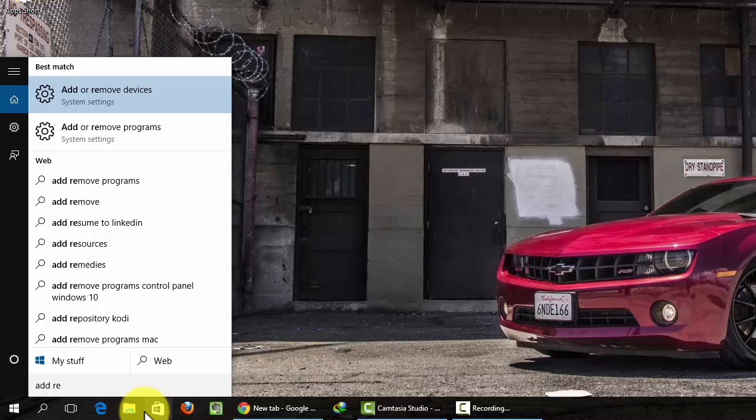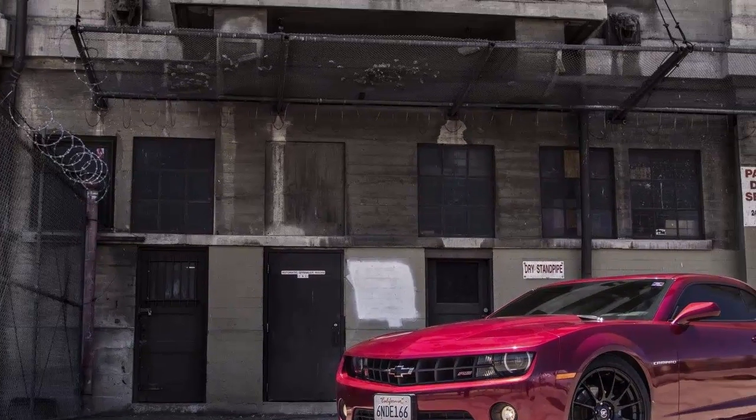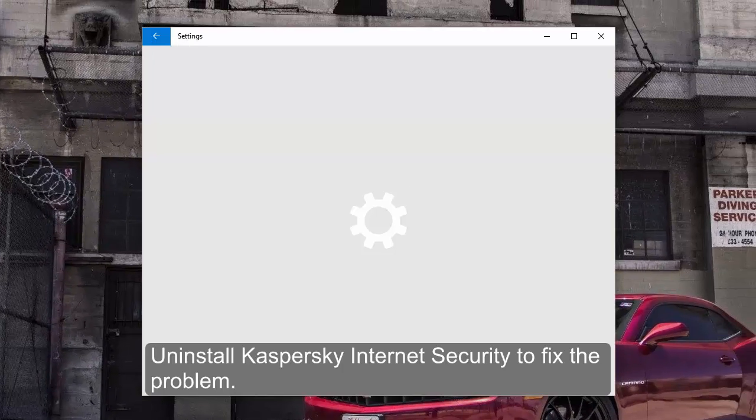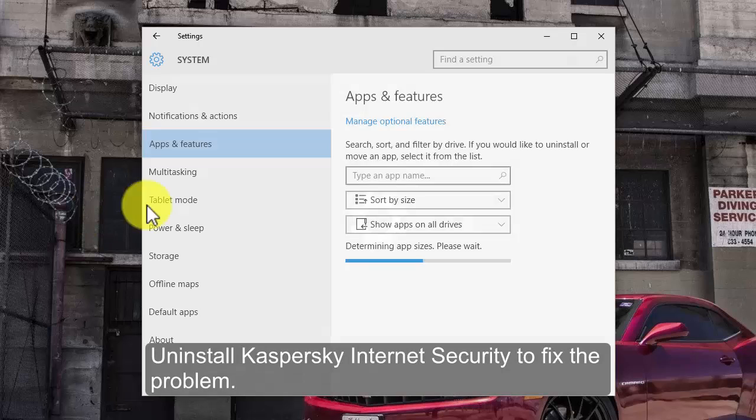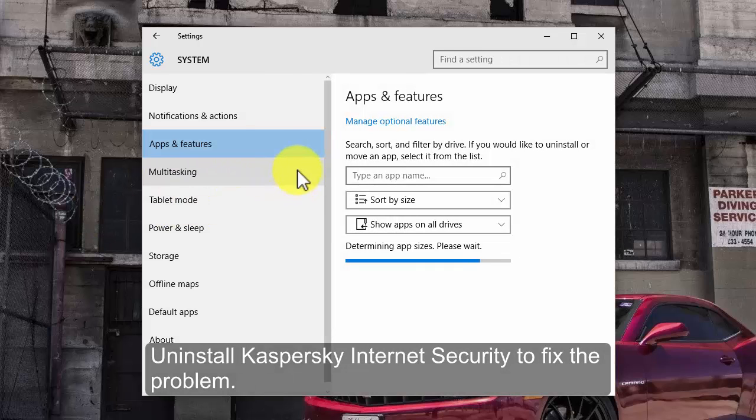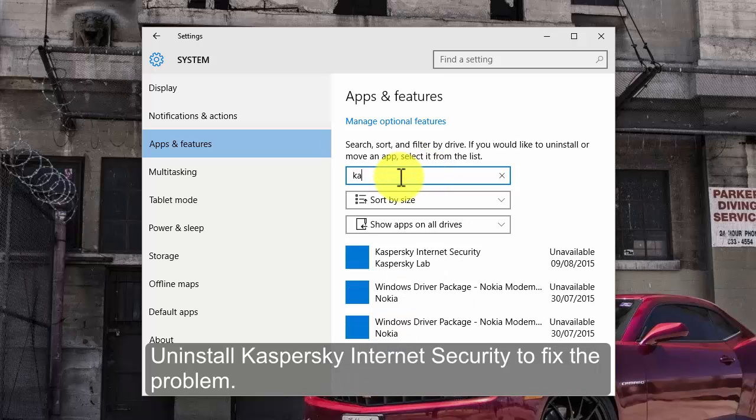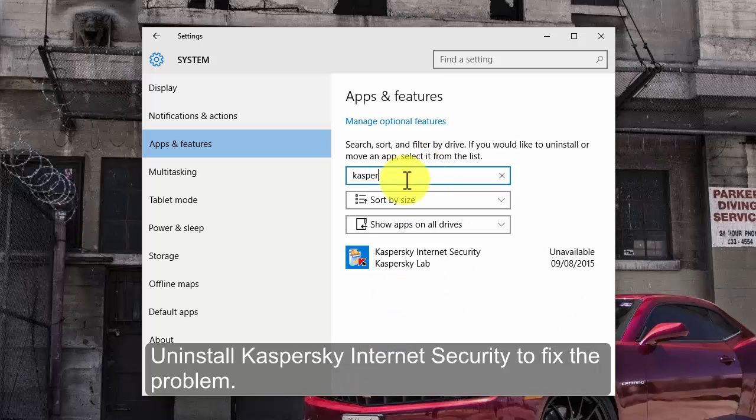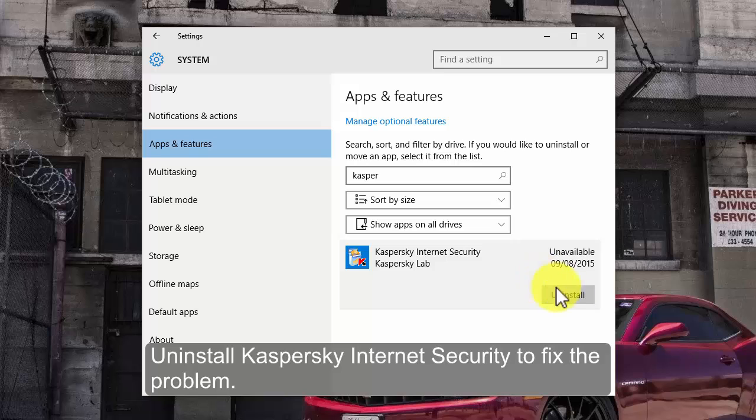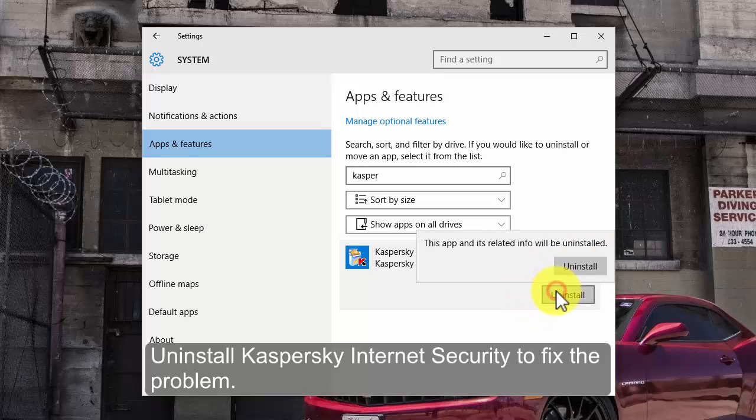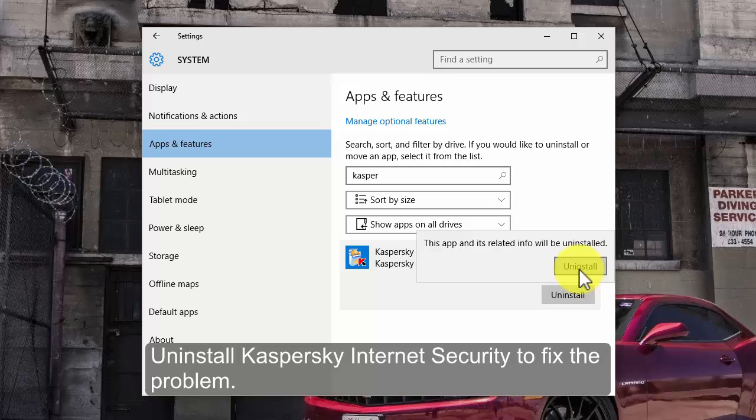To uninstall Kaspersky, open start menu and search for add or remove programs. Type Kaspersky, select and uninstall.